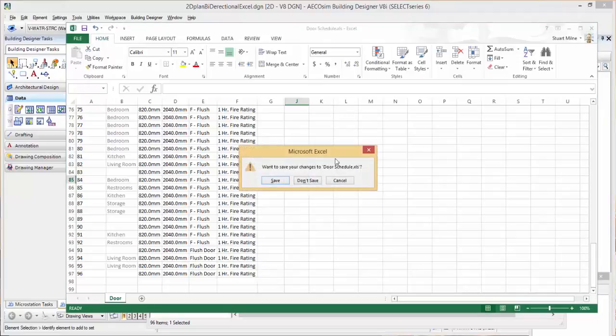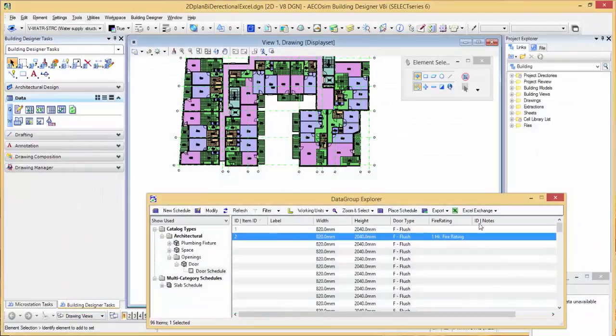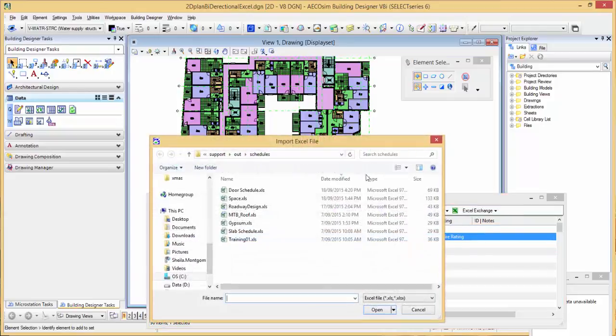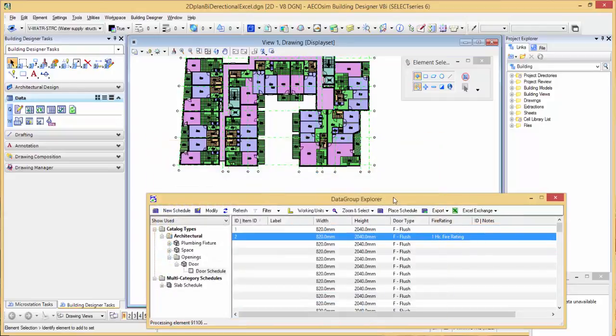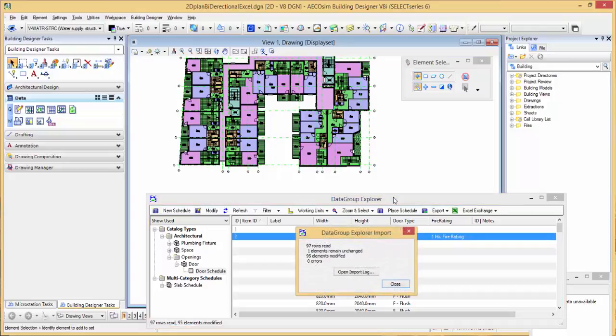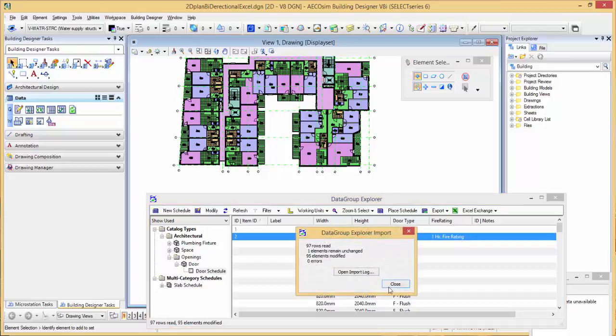I'll shut Excel down saving it. Using the same button, Excel Exchange again, we'll say update from Excel, select the door schedule Excel, and that will push all those information properties back onto the objects.